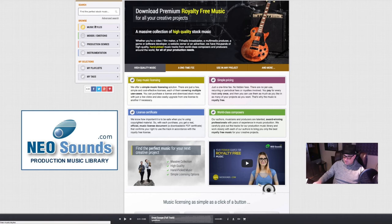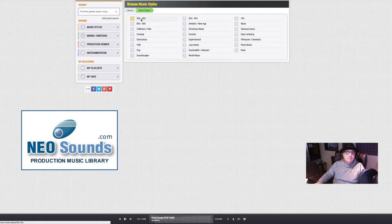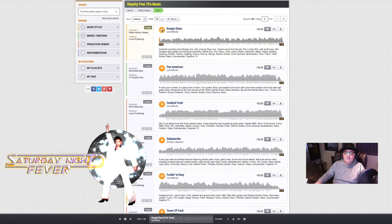What I like about this website is look at music styles. I can choose from 1930s to rock to jazz. So all you do is click on 1970s boogie disco. Let's see if it sounds 70s. And yes, it sounds very 70s to me.